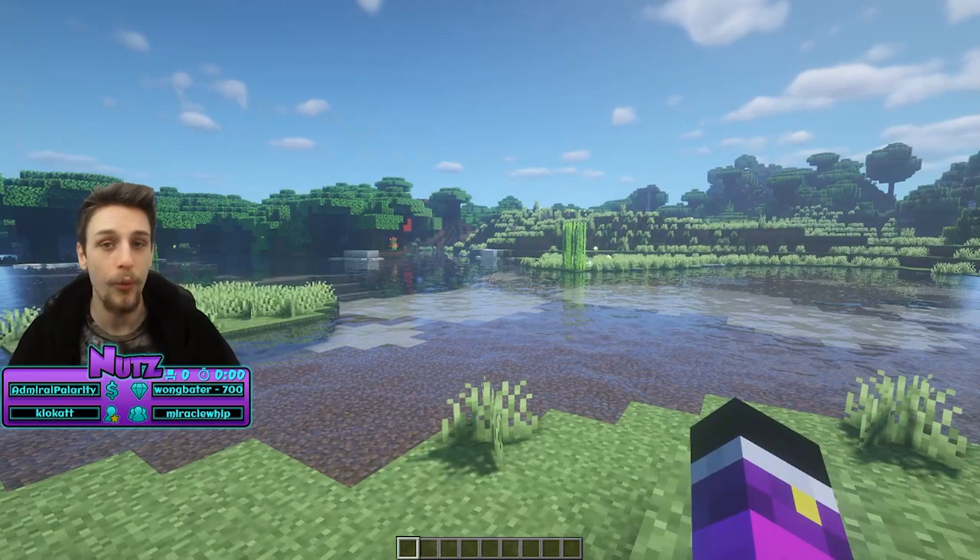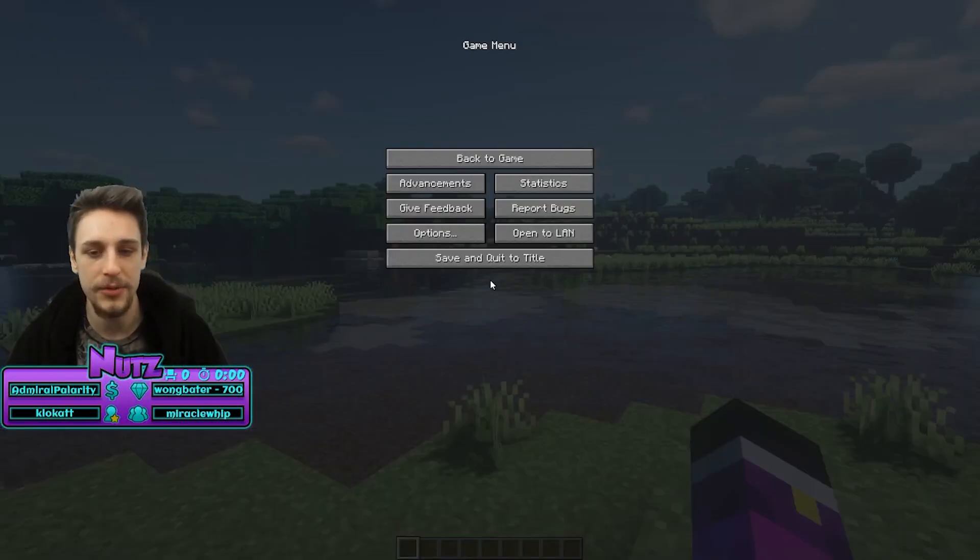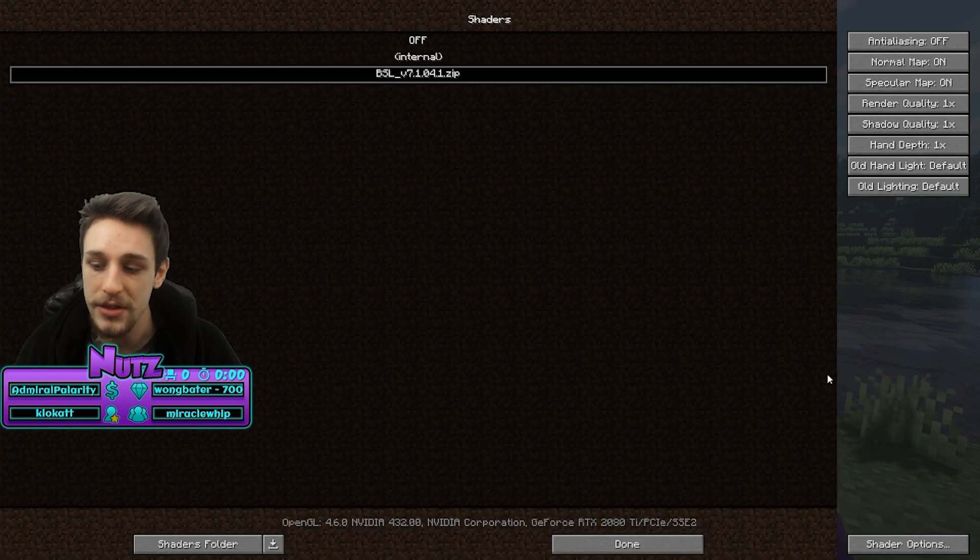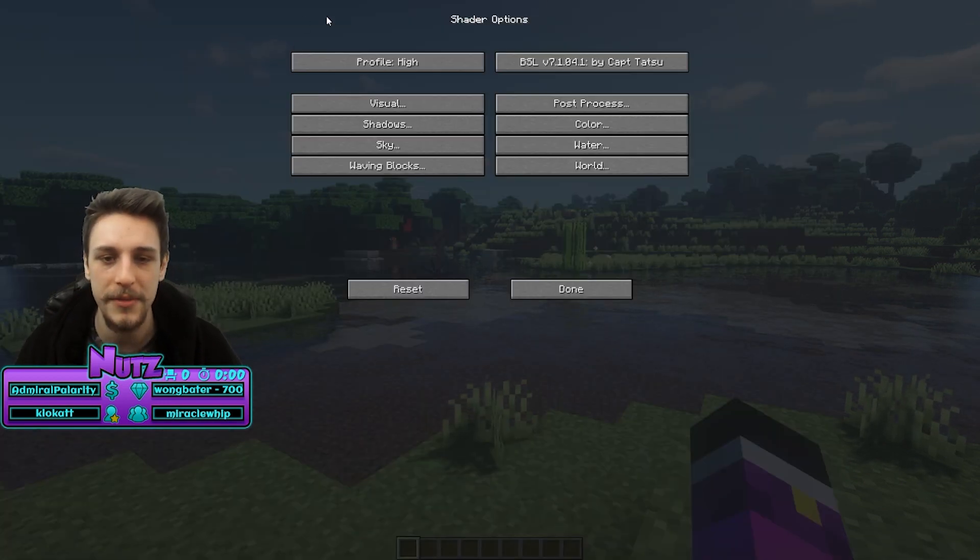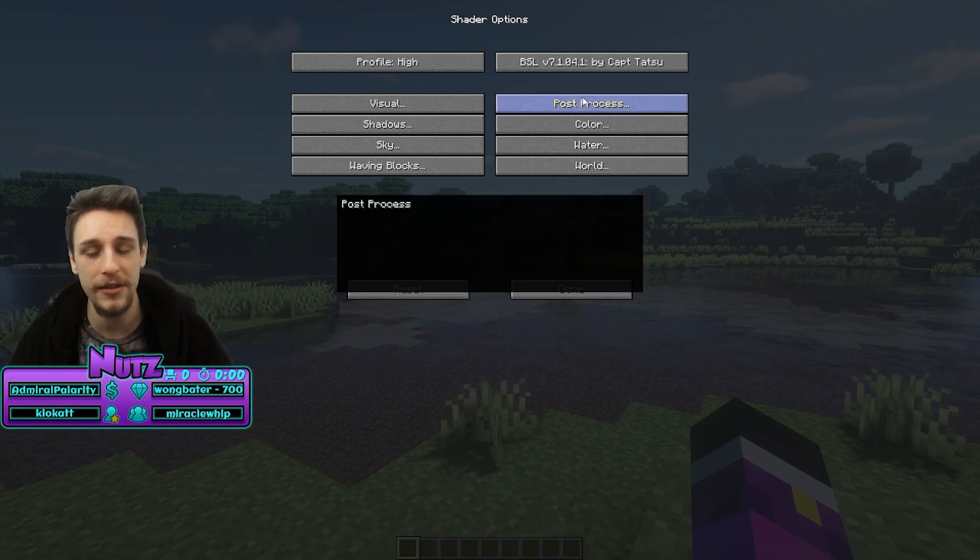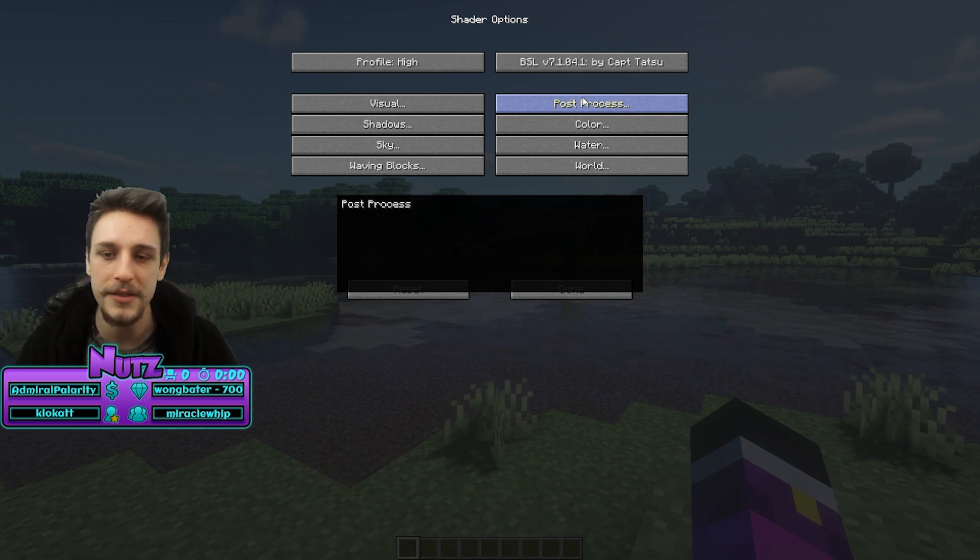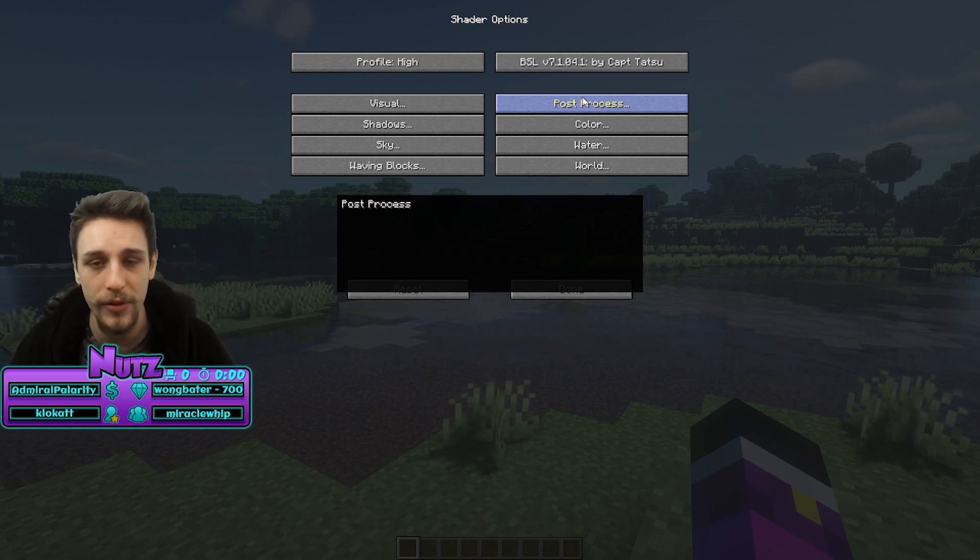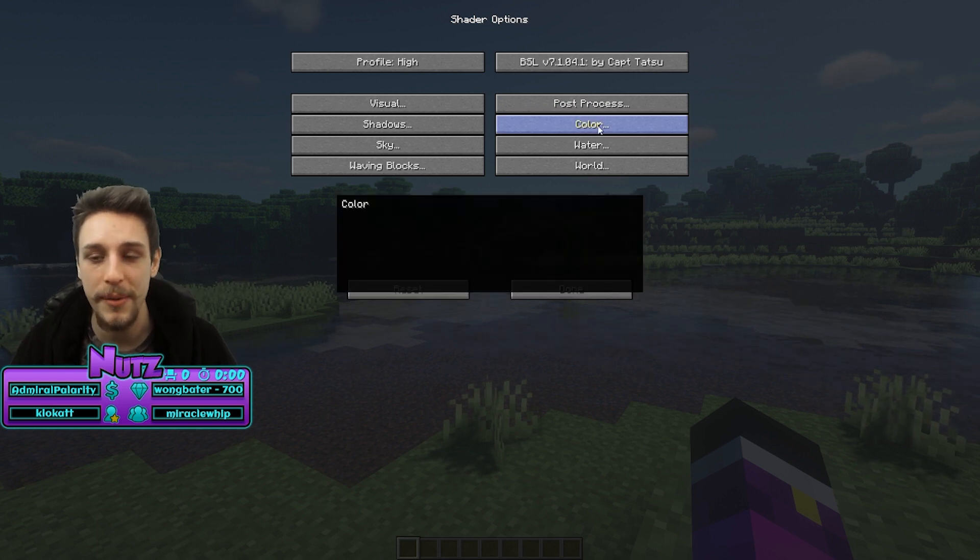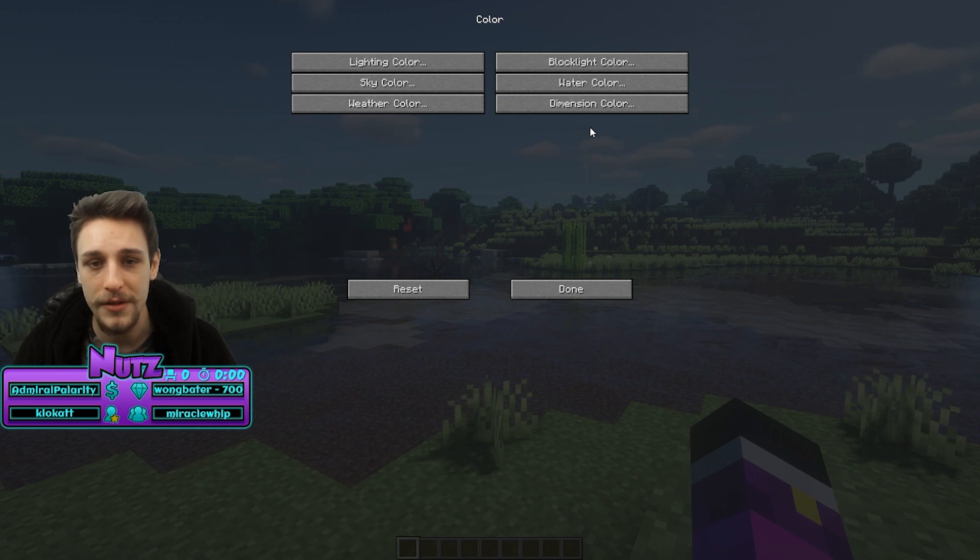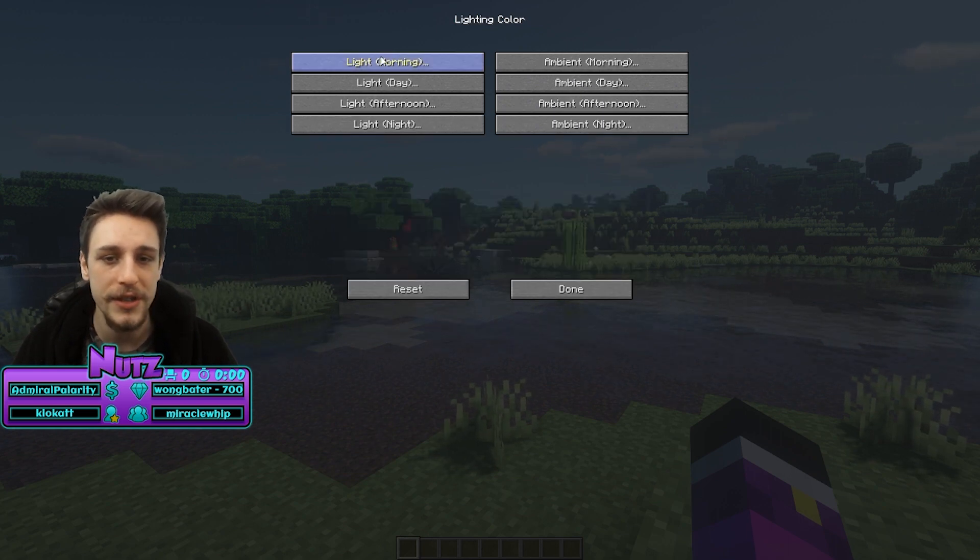Now you can actually manipulate the shader packs generally as well. So if you go to options, you go to video settings, shaders, in the bottom right you'll see shader options, and you can customize the shader pack to your liking. Now this one specifically, I'll give a little bit of my personal preference on this. This one specifically I found a little too bright. It was beautiful but a little too bright.